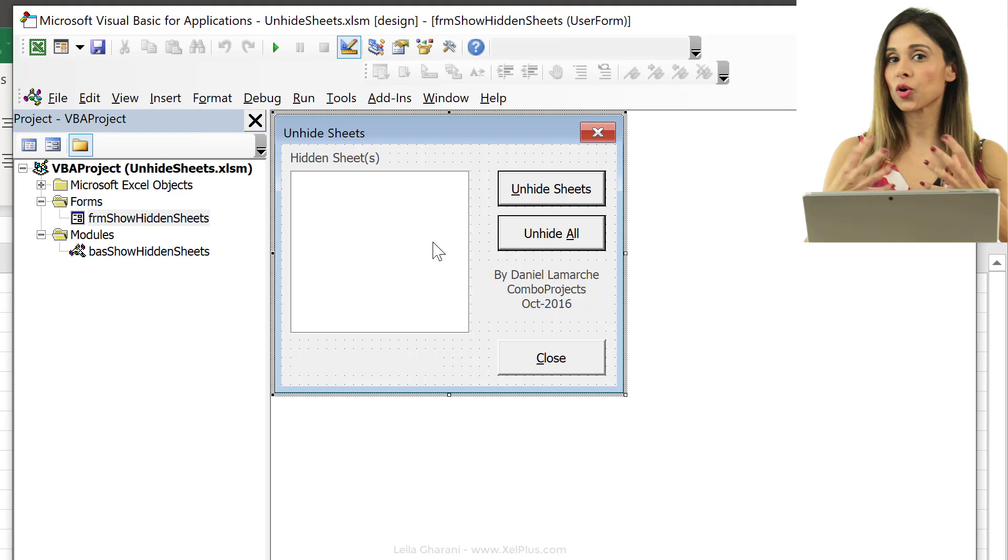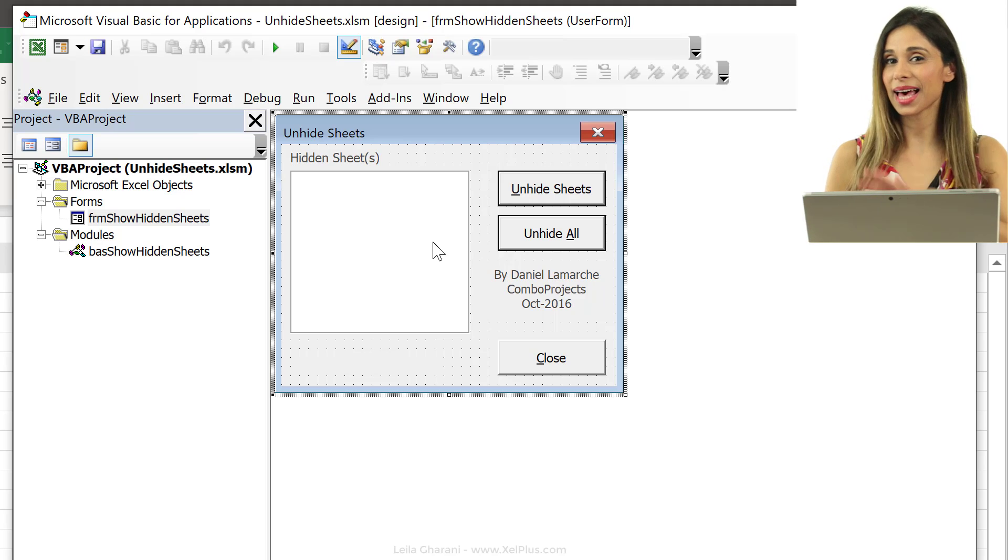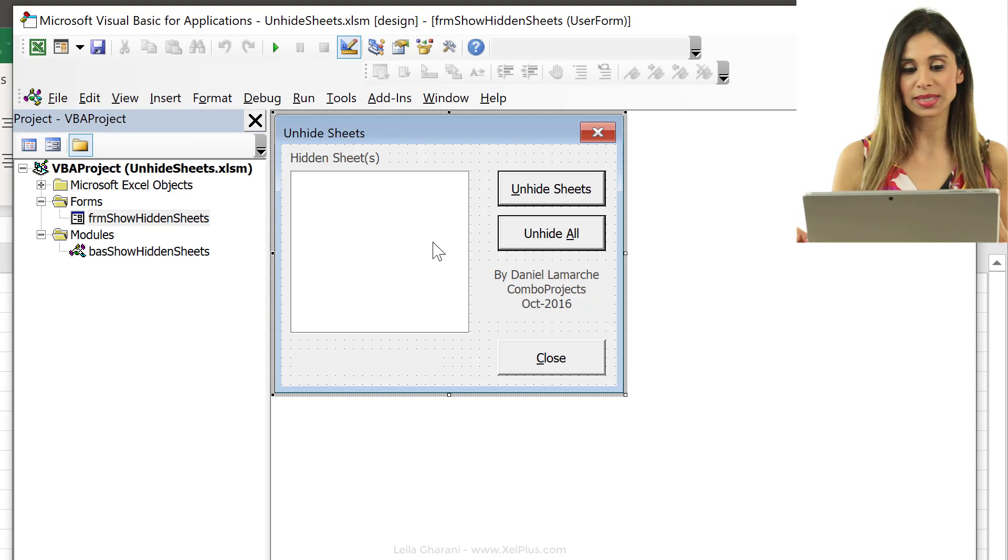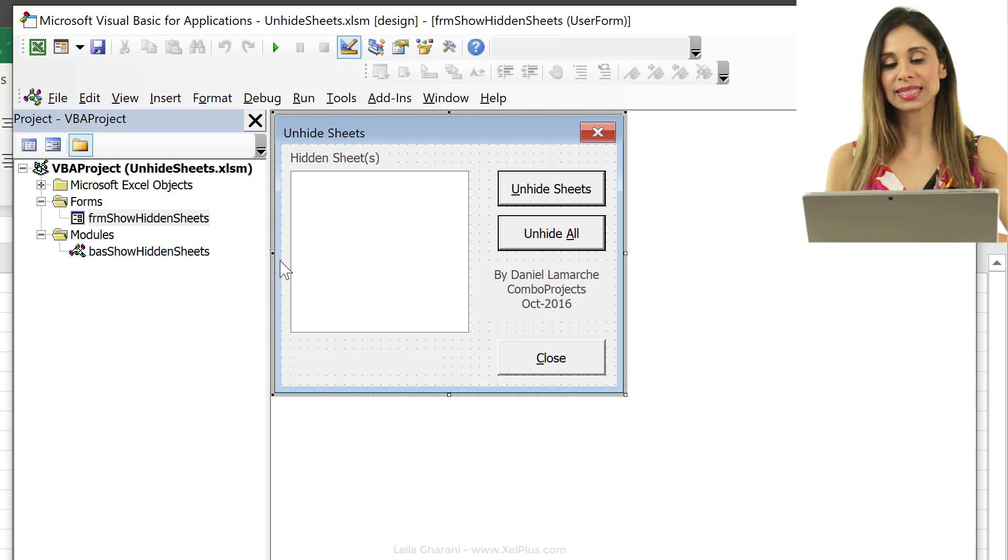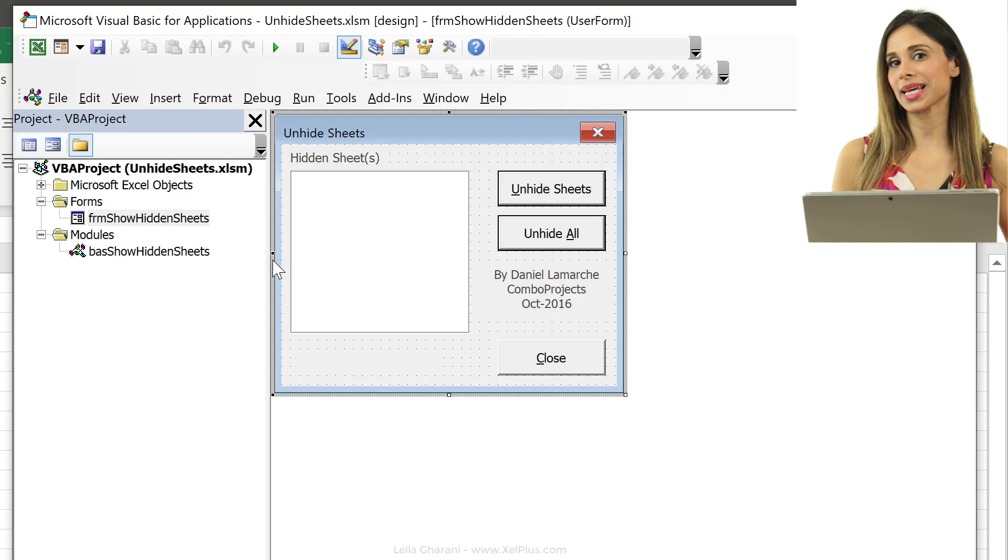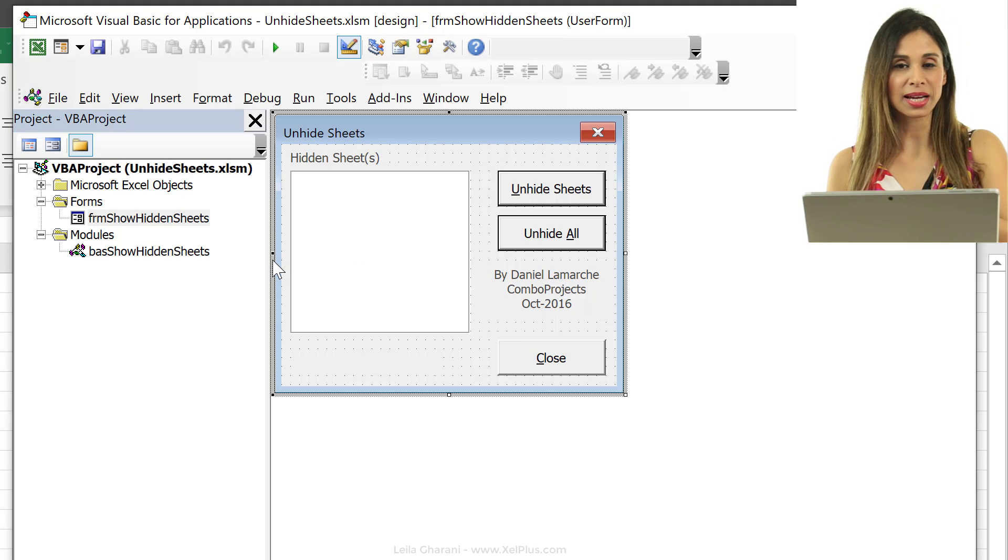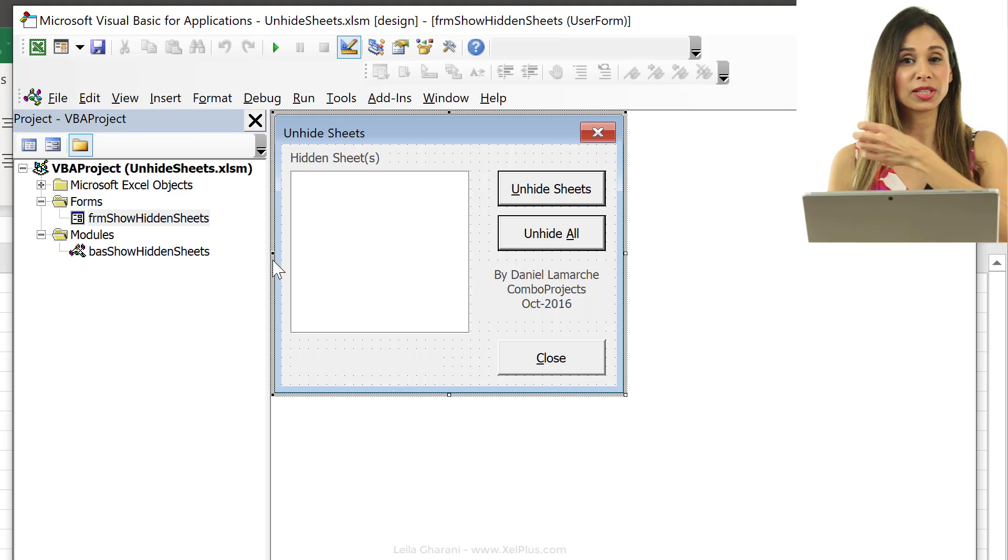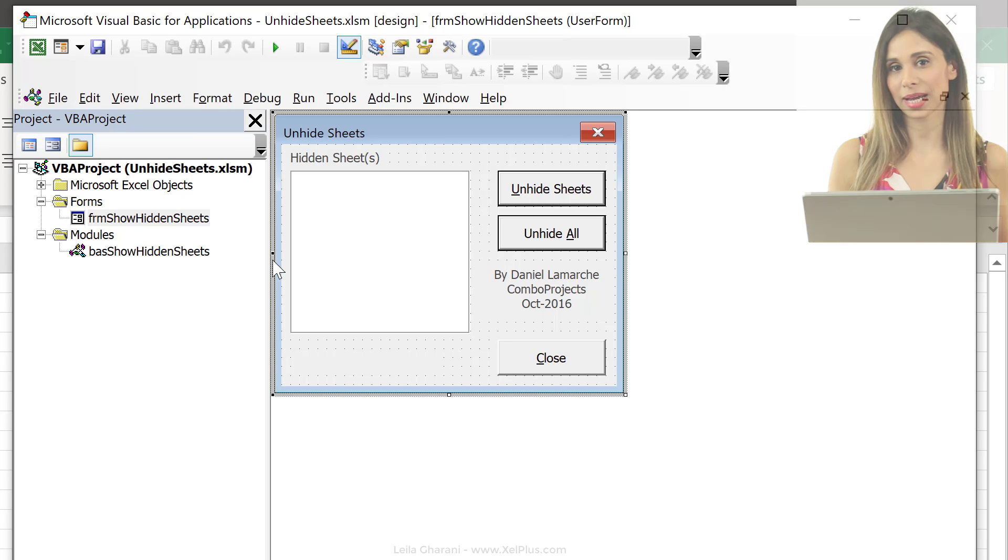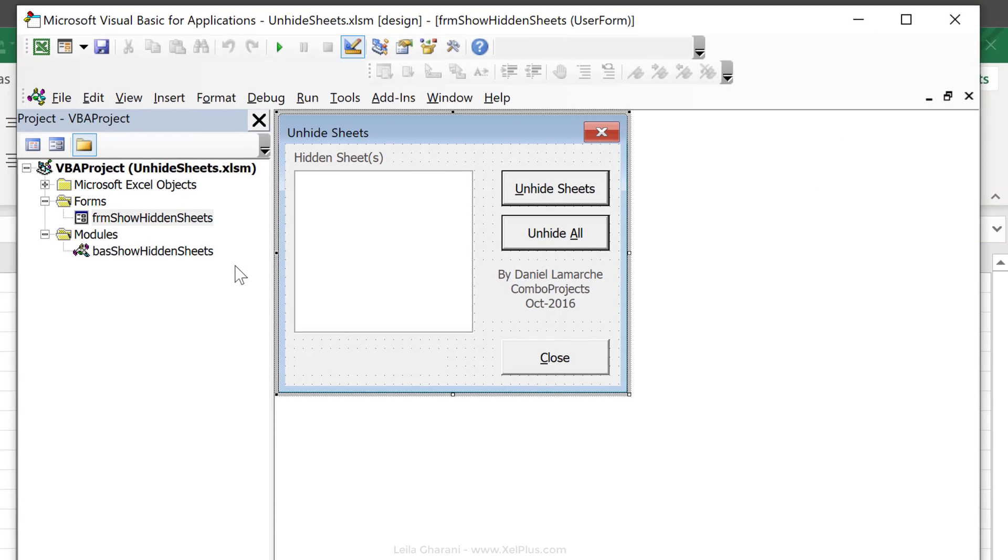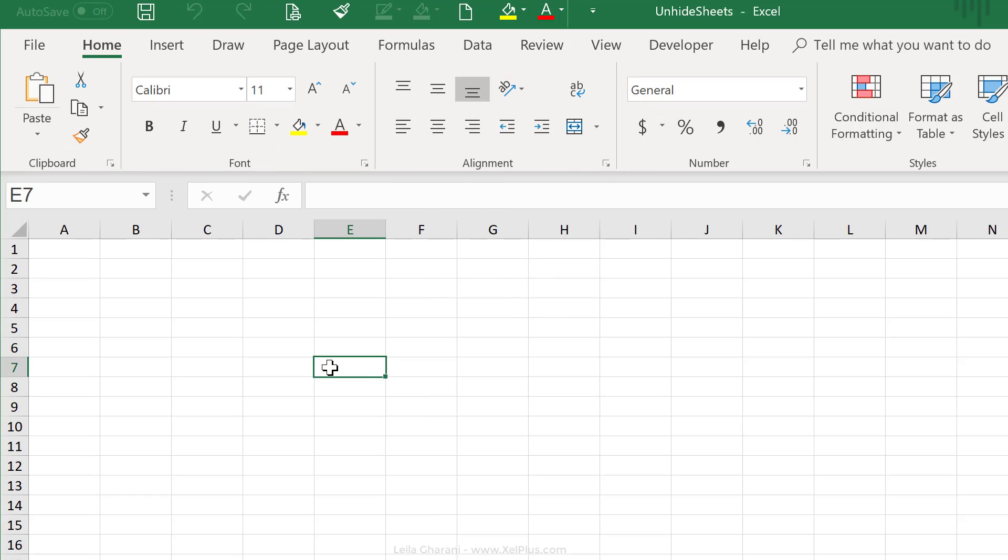So, the way we can use this for all our files is to copy this macro to our personal macro workbook. In Excel, there is a separate workbook that's called the personal macro workbook. It's a separate file that opens in the background and Excel hides it so you don't see it. But the good thing with that is that you can use any macro you've saved there and you can use it for all your non-macro enabled files.